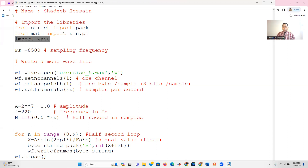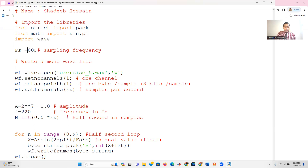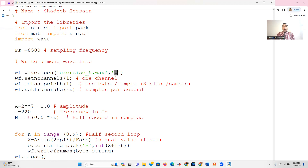You can set your sampling frequency to whatever you want. In my case I'm setting it to 8500. You can set it to 8000 or 7000 — whatever you want. Now, in the previous video we used a stereo file with two channels, but here we are generating a mono wave file — a single channel. The first thing you have to do is create the file. Since we are writing it, we use 'w' for write. I'm labeling it as exercise_5.wav, using a pointer wf with wave.open('exercise_5.wav', 'w').